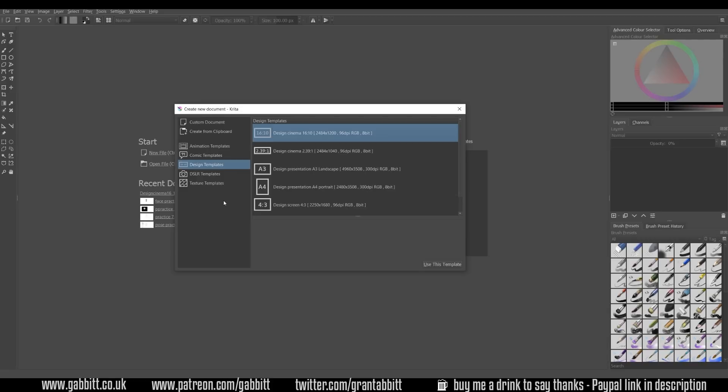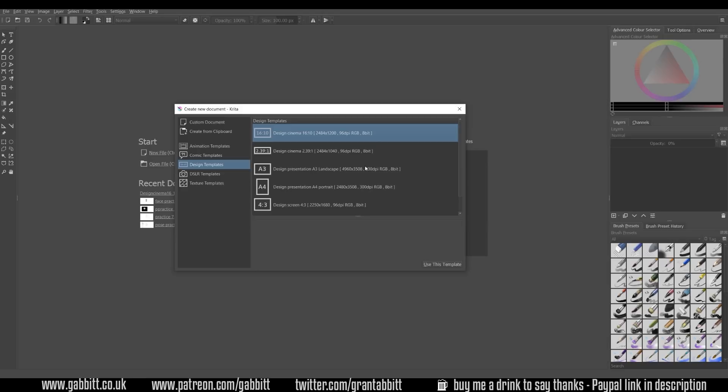Now it really doesn't matter a great deal what we choose when we're learning to draw. The main thing is that you have a fairly high resolution. So I've clicked on design templates, I've gone for the design cinema which is a nice high resolution and fairly high DPI. DPI stands for dots per inch. If you're wanting to print out some of your work then you'll want to do it in 300 DPI so it's got a nice lot of detail. But when you're sketching things out and practicing it doesn't matter too much about this.